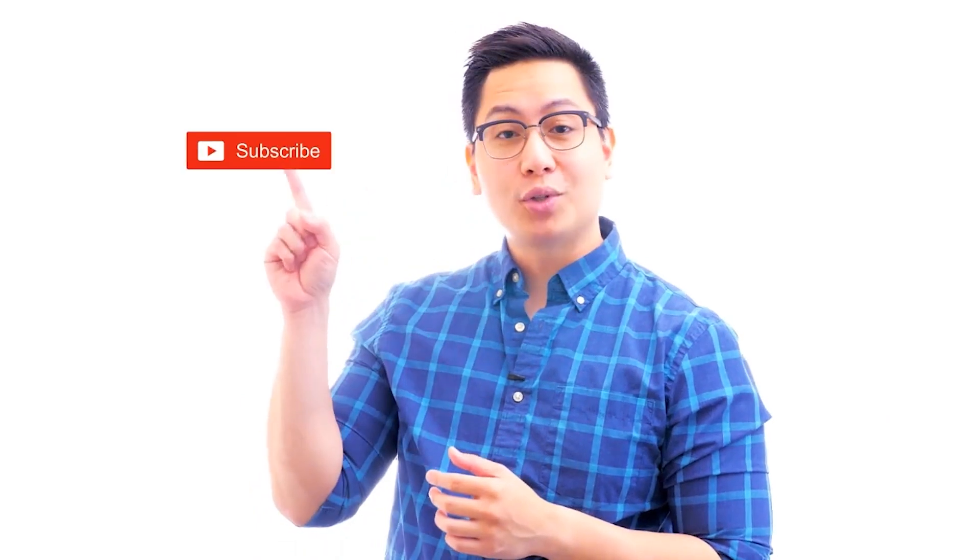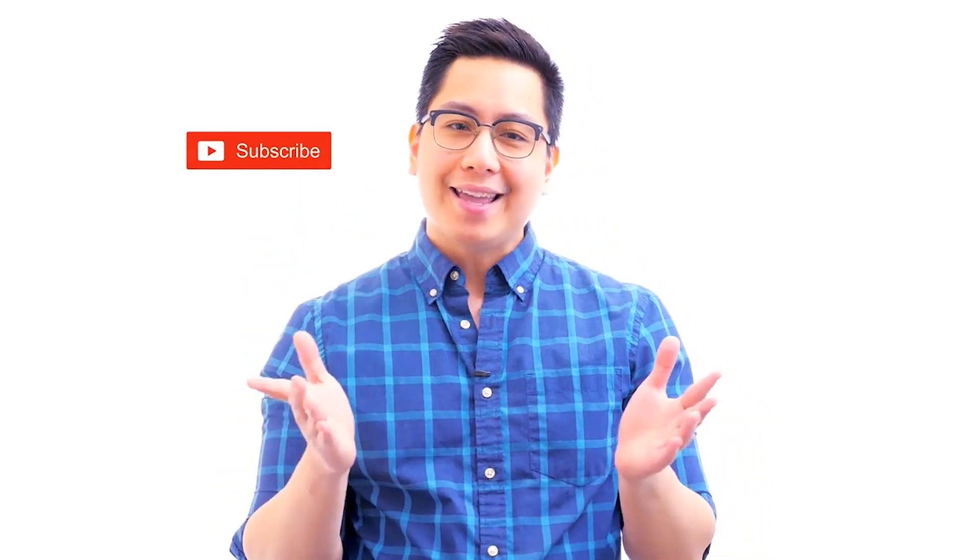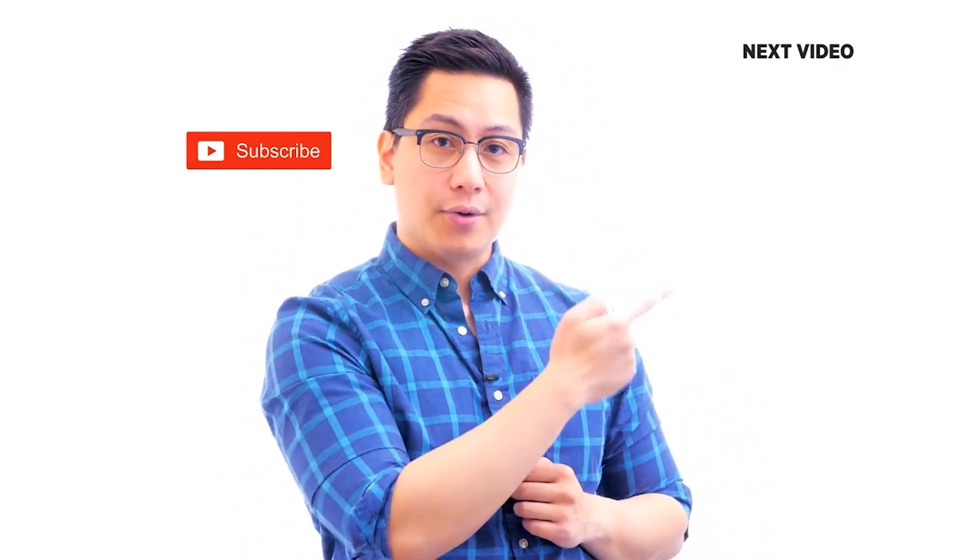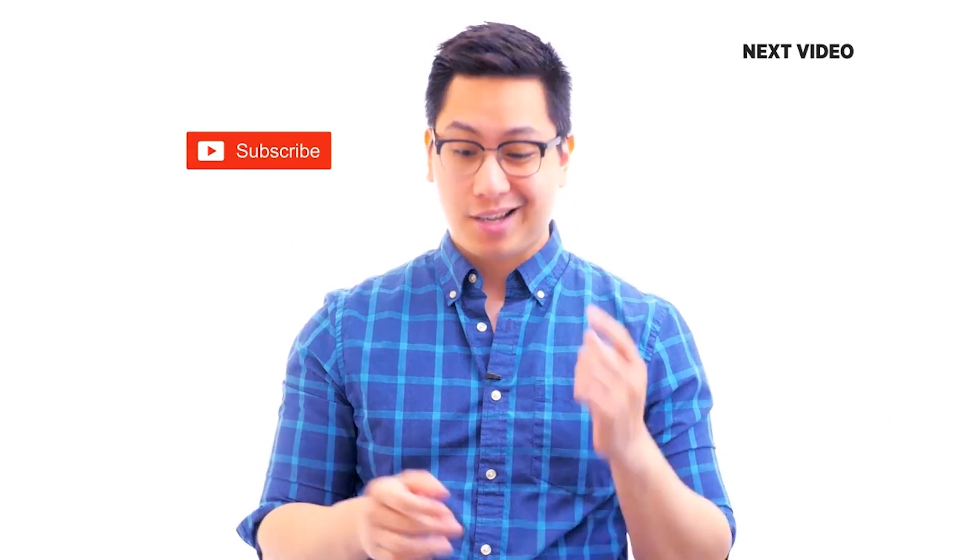Hi there, if you like this video, subscribe to the Simply Learn YouTube channel and click here to watch similar videos. To nerd up and get certified, click here.